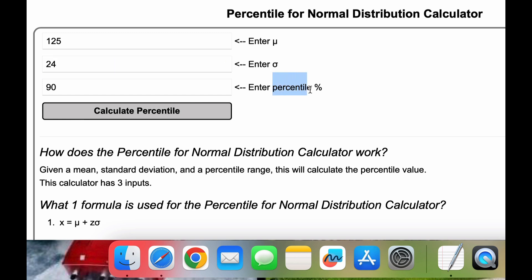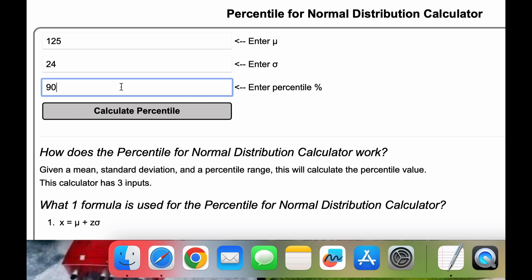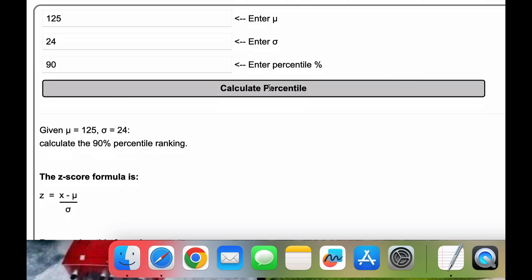and a percentile you want to calculate. For this example, we'll use 125 for mu, 24 for standard deviation, and we want the 90th percentile. When we're ready, we'll go ahead and click Calculate Percentile.